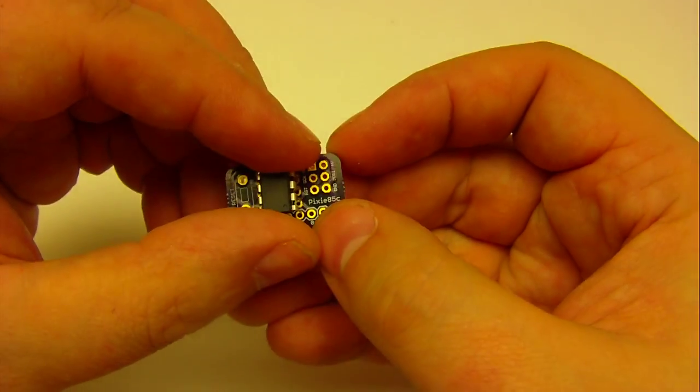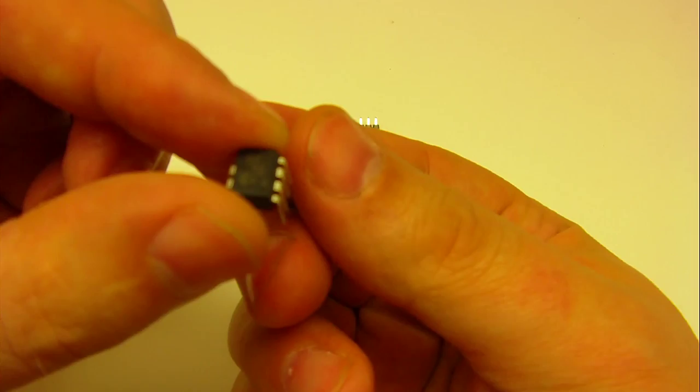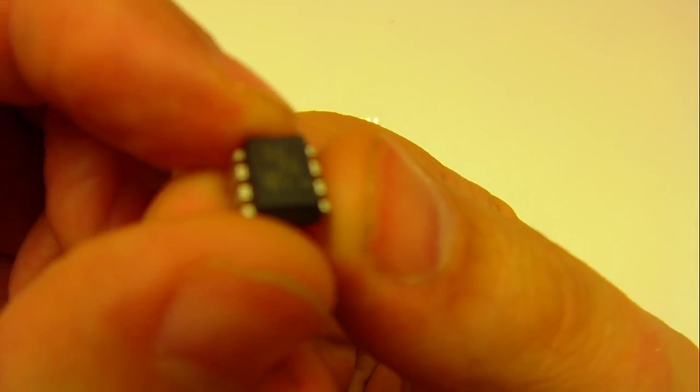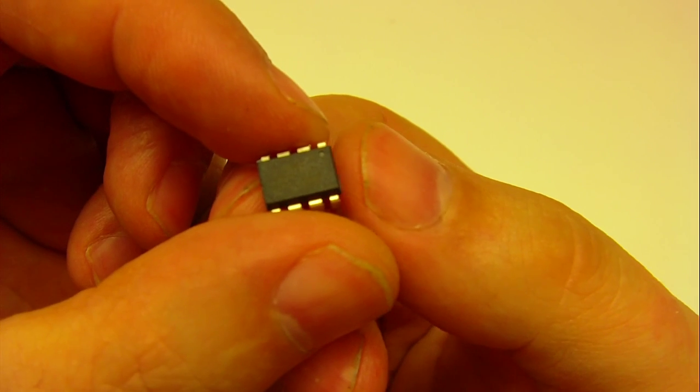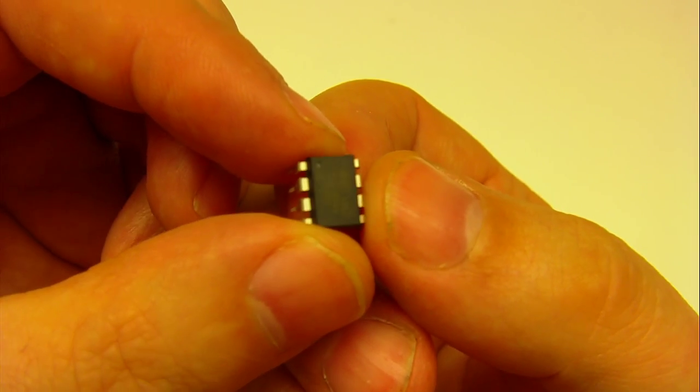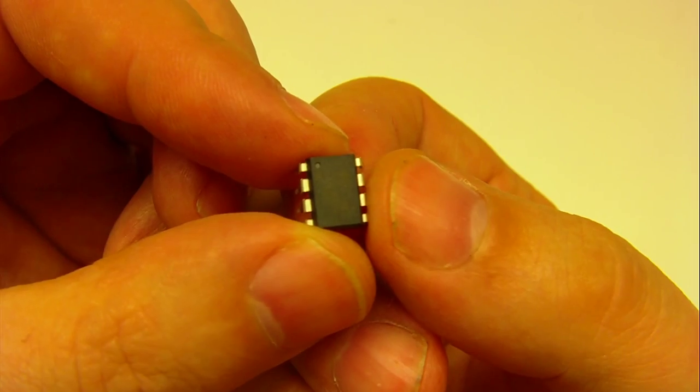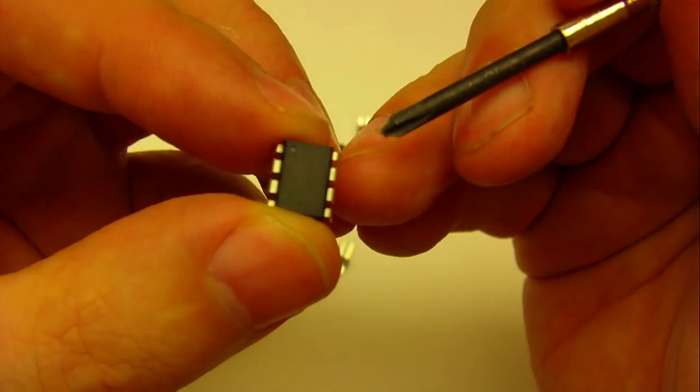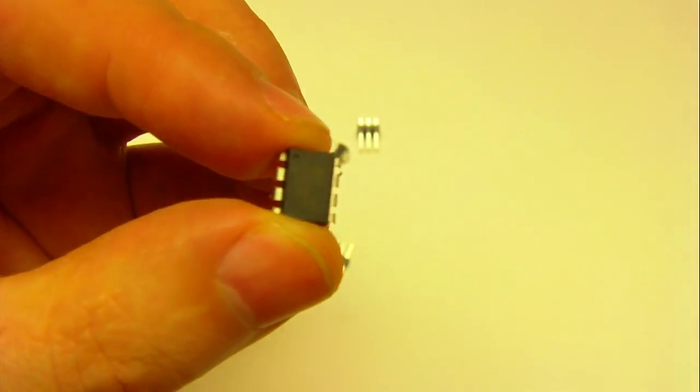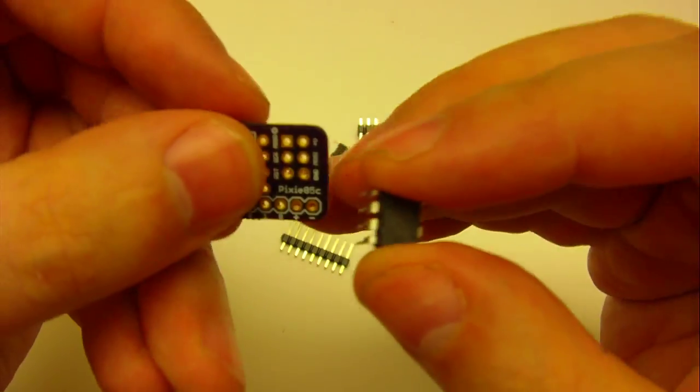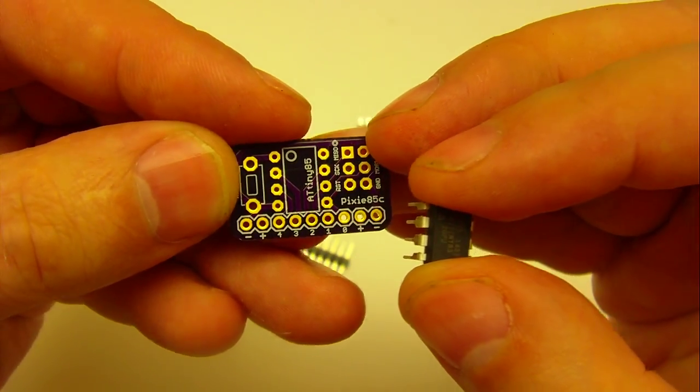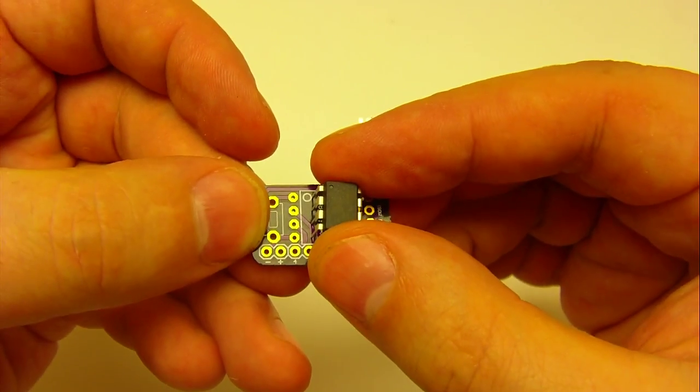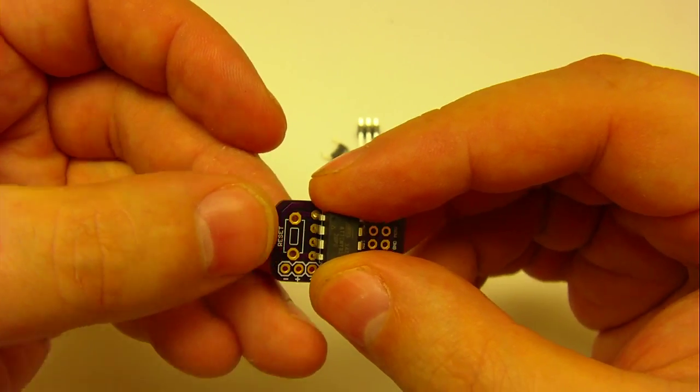The first step is this chip. If we look really closely at this chip, there's a dot there in the corner. That dot in that corner is going to coincide with the dot we have on our circuit board. So dot on the chip, dot on the circuit board is going to line up.